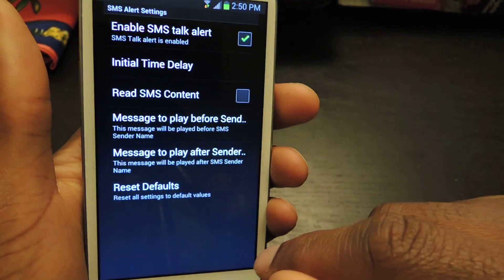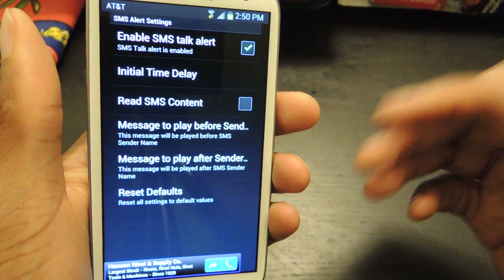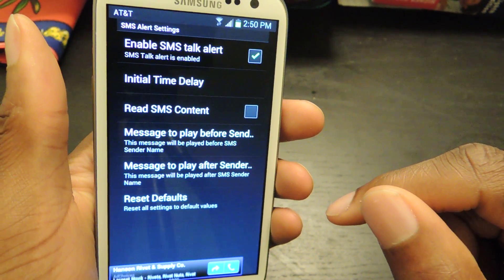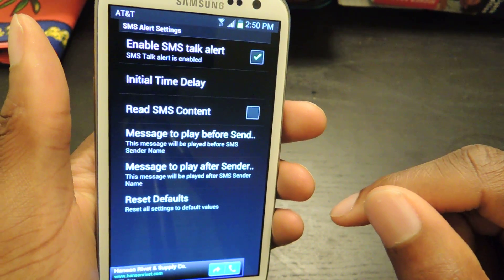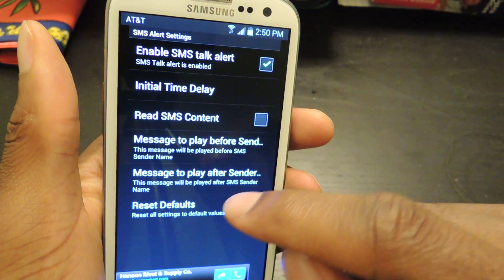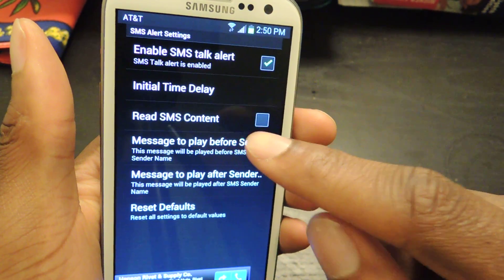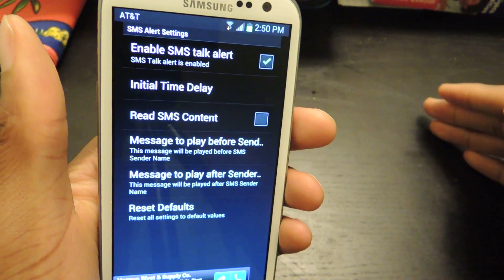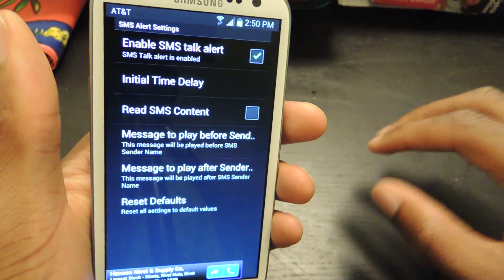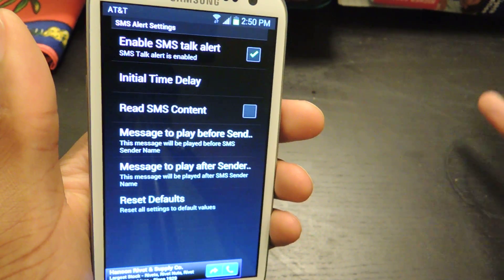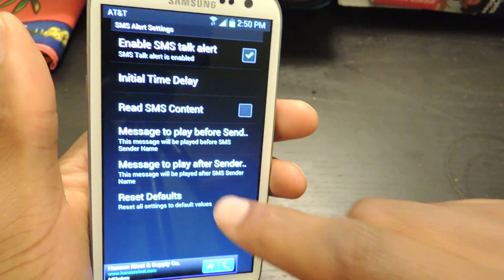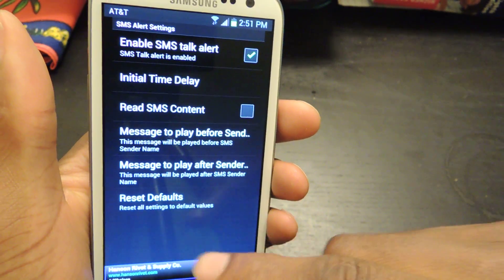And then lastly there are the SMS alerts, so the text message alerts. You want that enabled, or you can disable it if you don't want it to alert you when somebody's texting you. You can have the time delay, and then the read SMS content option — so that means it'll read who it's from and then actually read the content in the text. Obviously you might not want that, so I've left mine disabled because sometimes people send you texts that you probably wouldn't want other people to hear.